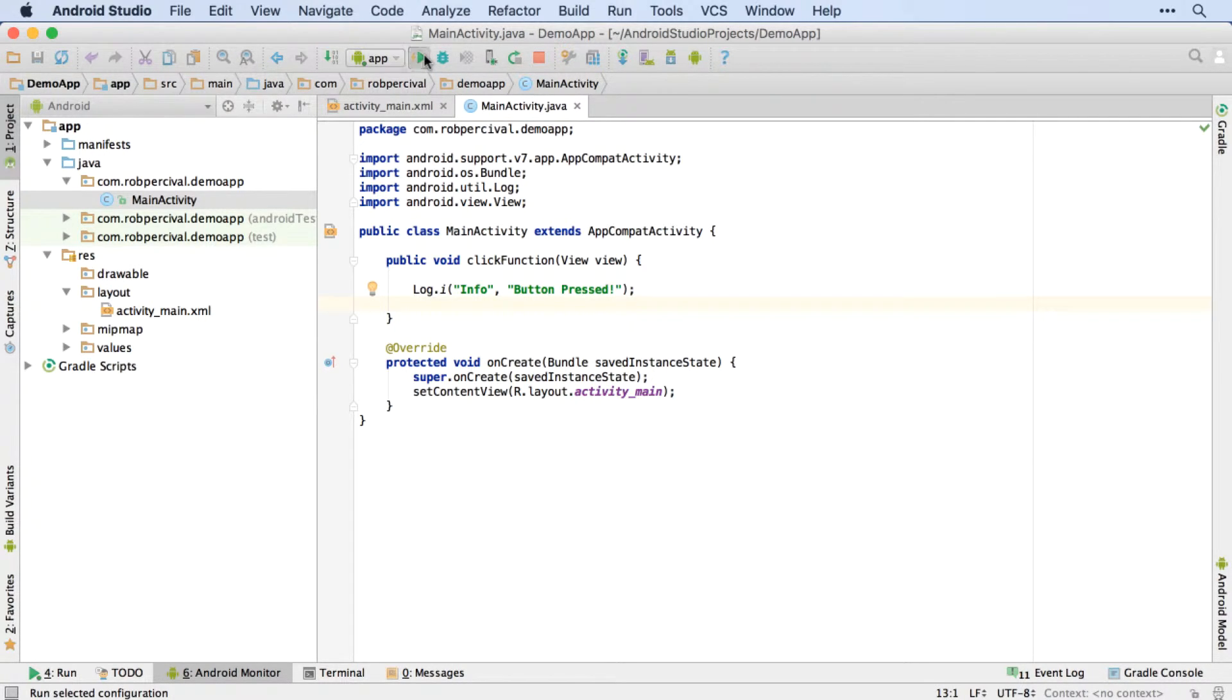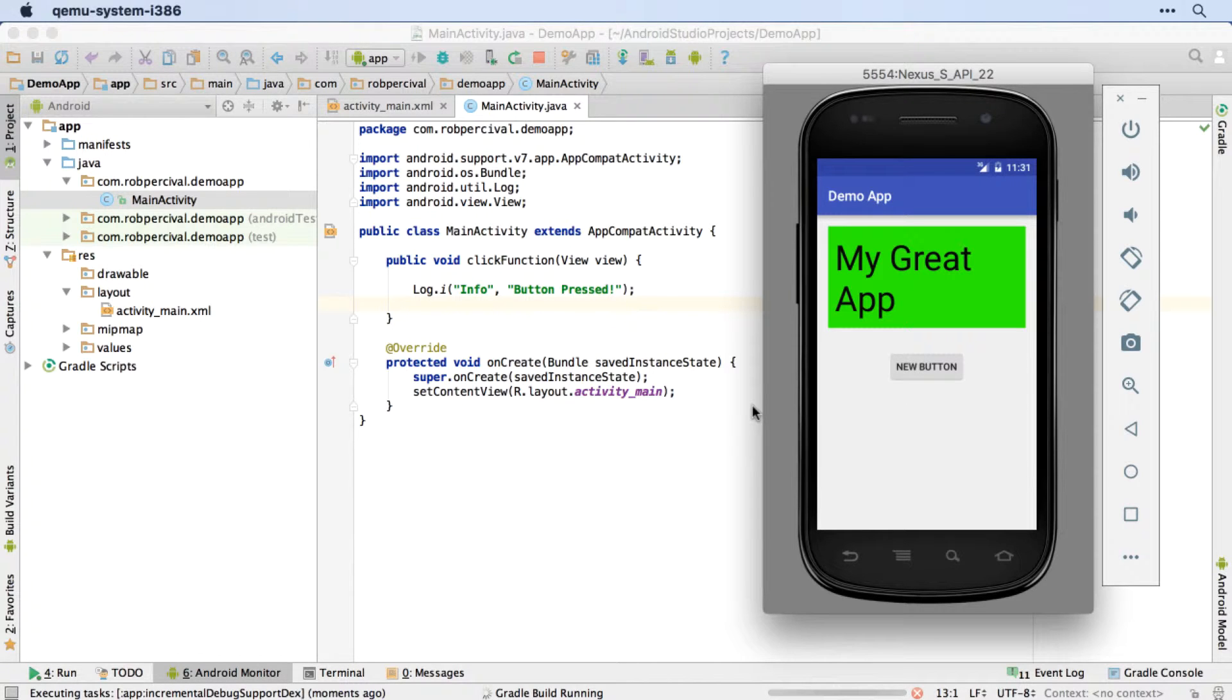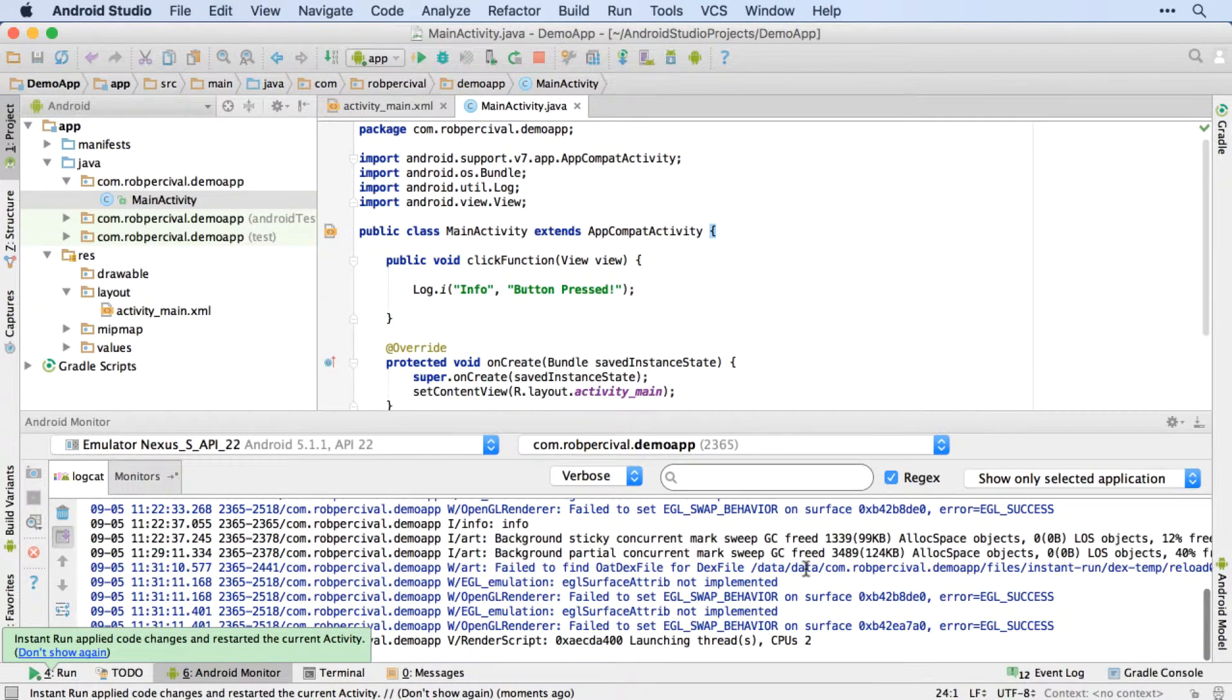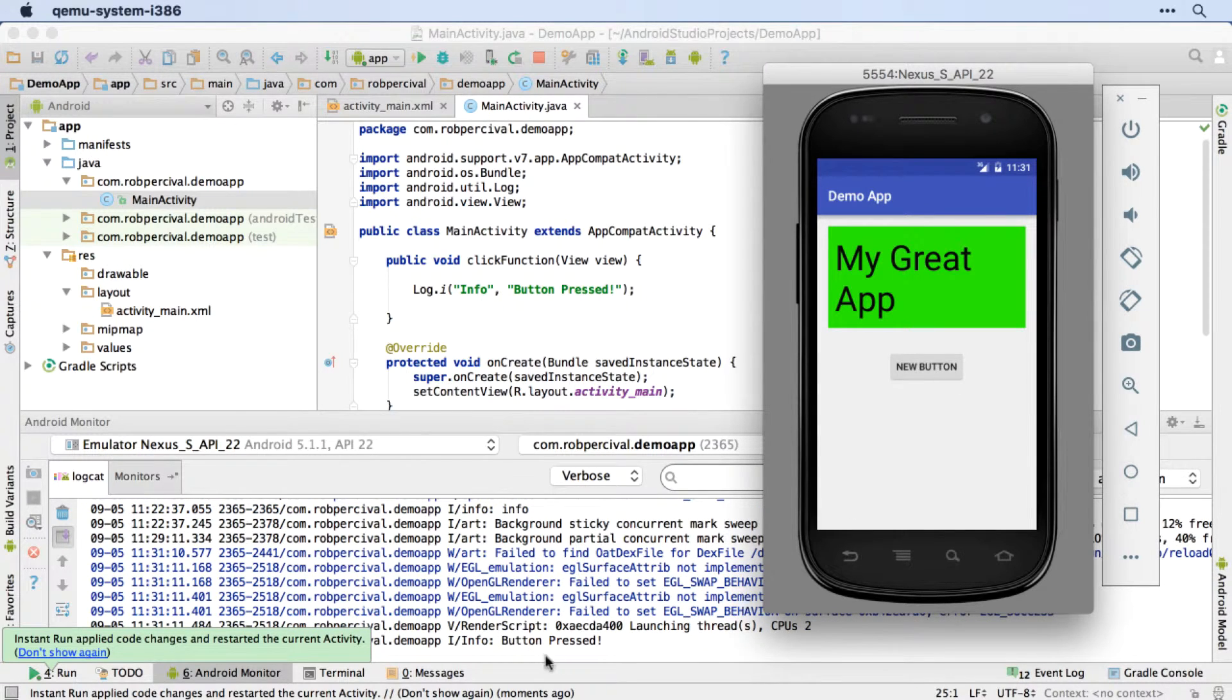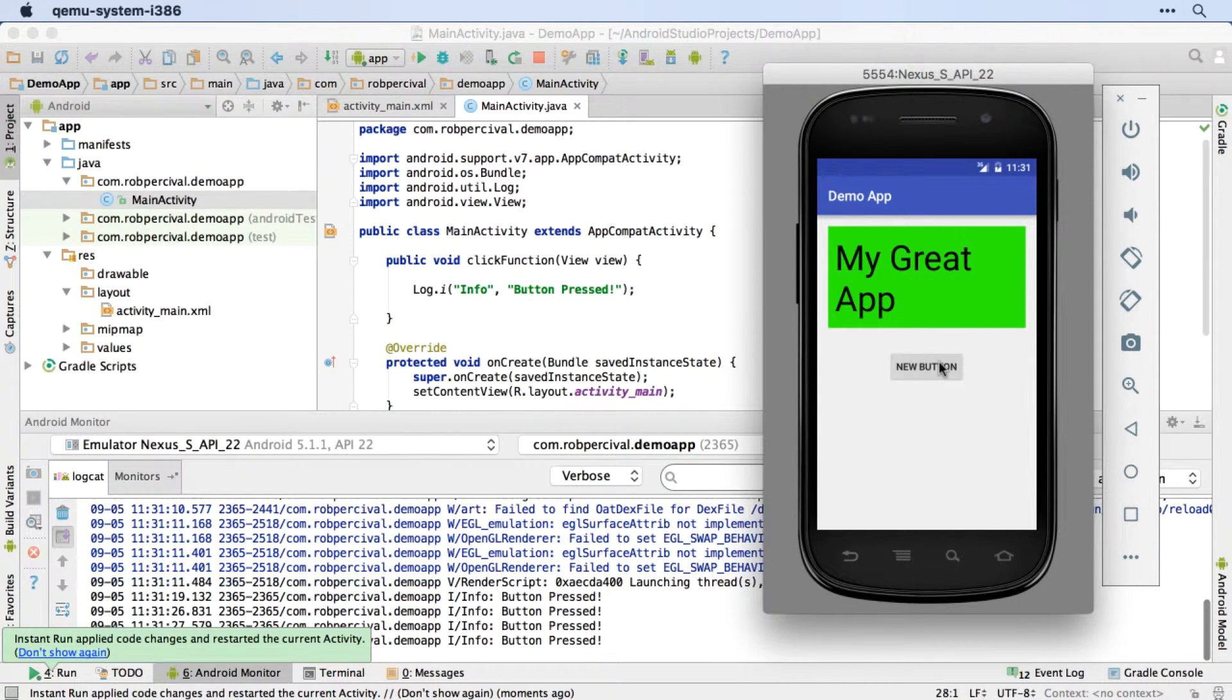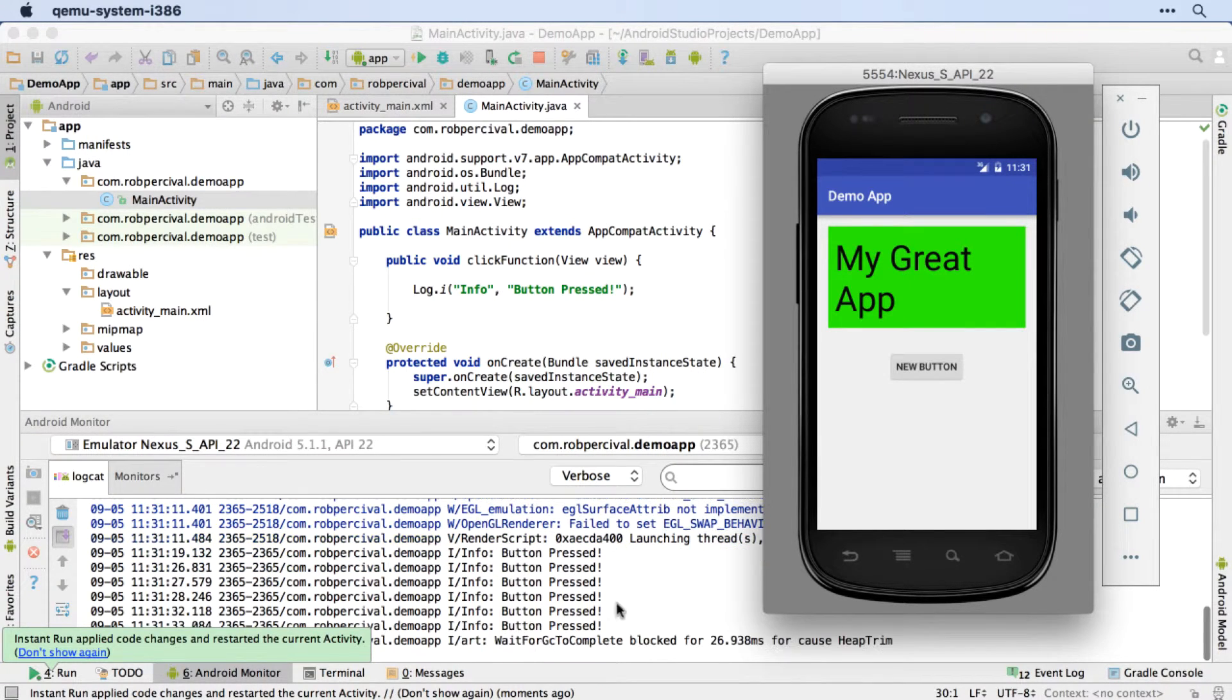But now that that's done, we should be able to run our app and press our button and have the button actually do something. Okay, there it is. I'll just bring up the logs so that we can see the results, hopefully. And then let's press the button. And there we go. Hurrah! Might not look like much, but that's actually something very significant. We've just created our first interactive Android app.